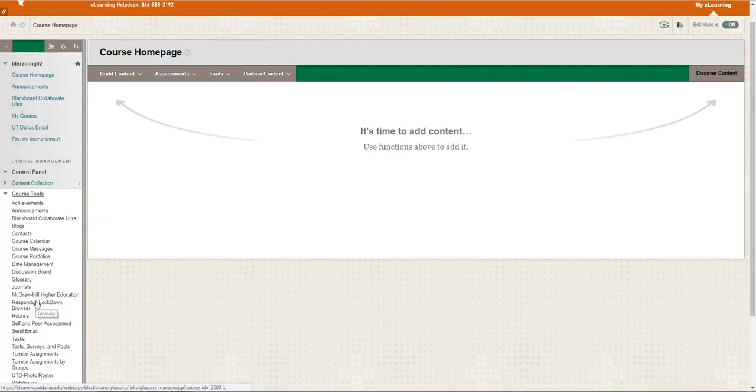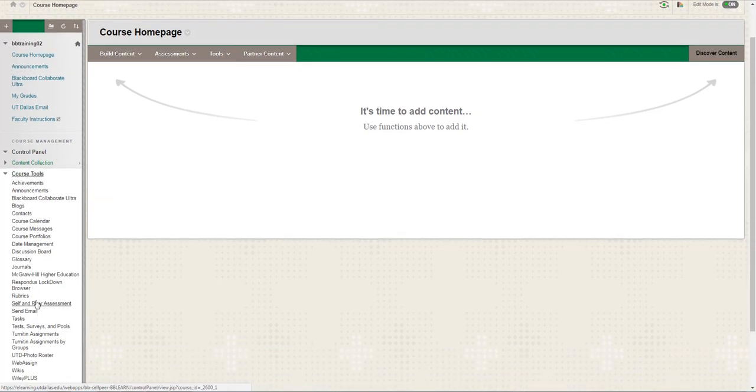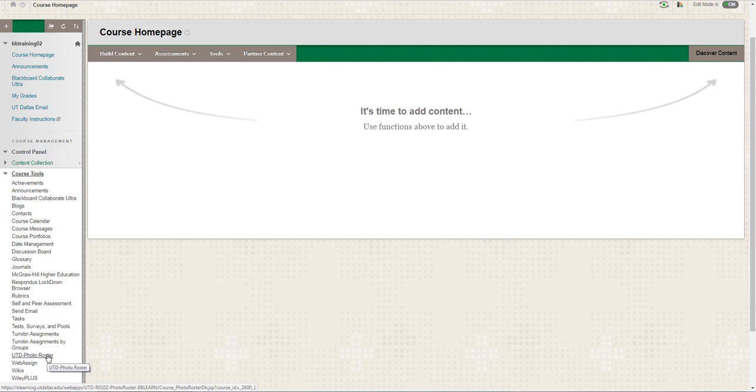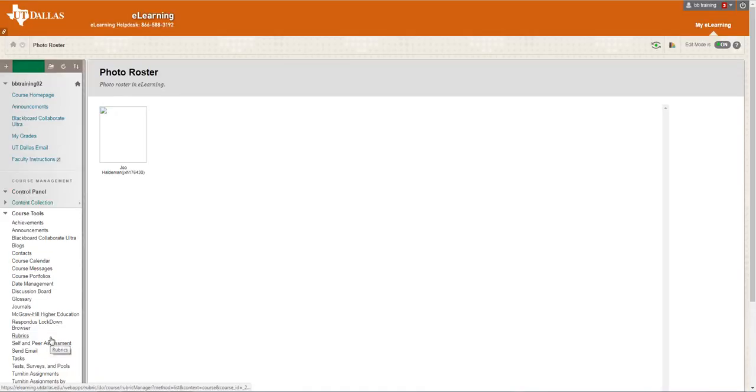You should now see the link to the UT photo roster. Select the UT photo roster from the list. You will now see your photo roster for your course.